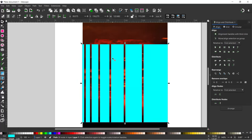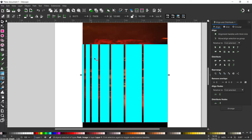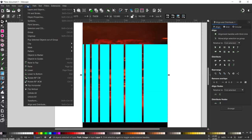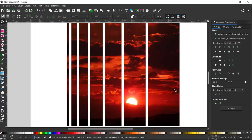I'm going to hold down Shift and select the image behind. I'm going to use these rectangles to create a clipping path, which will chop out strips from the back image the same shape as the rectangles we've got here. So we're going to come up to Object, down to Clip, and over to Set. And that creates our striped effect.